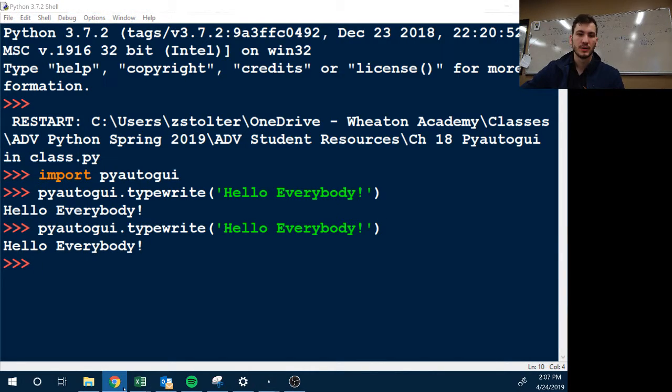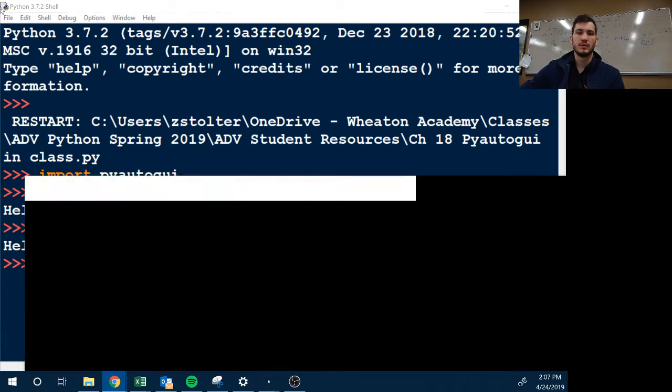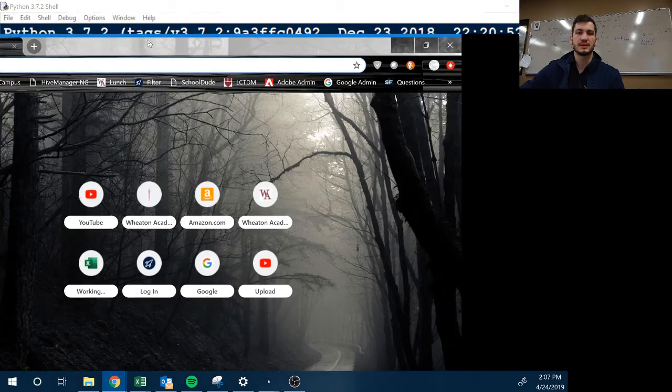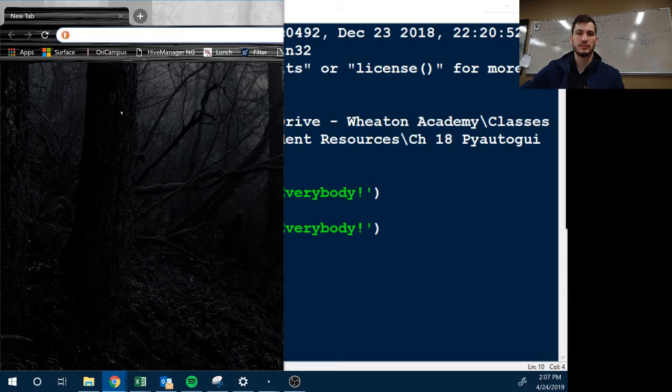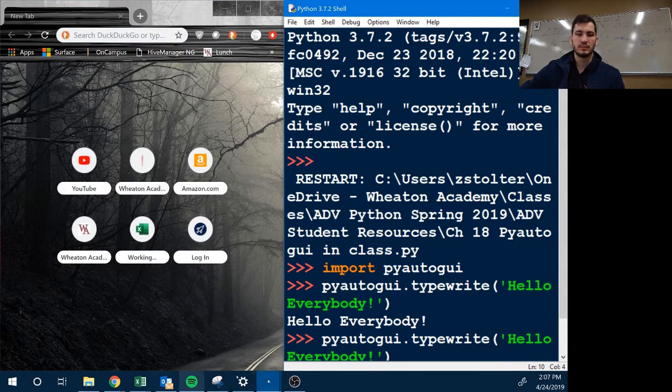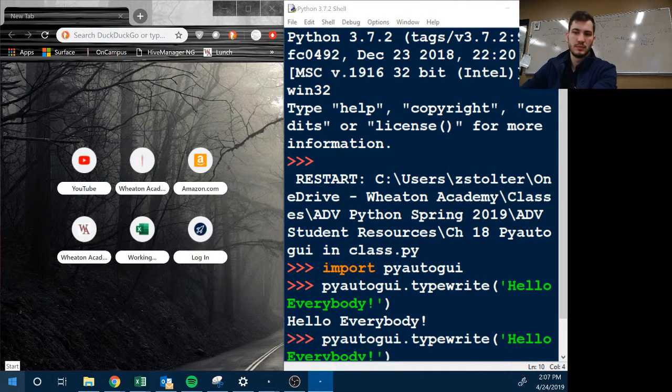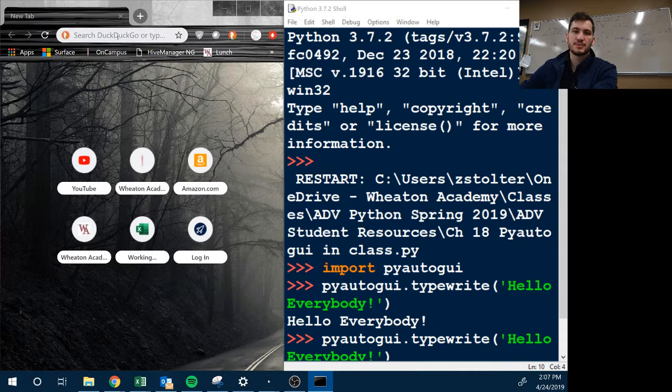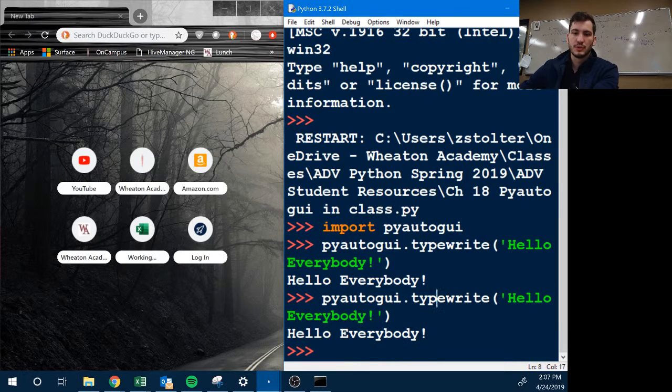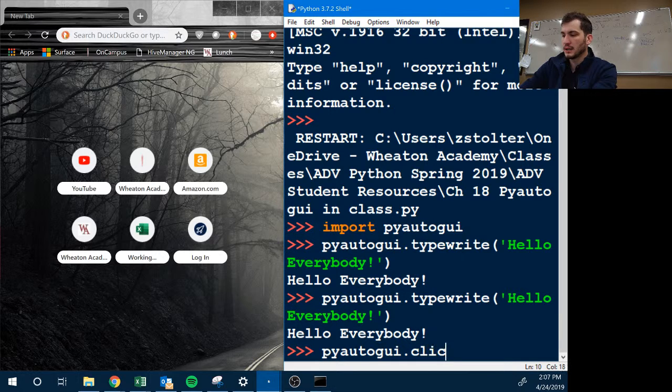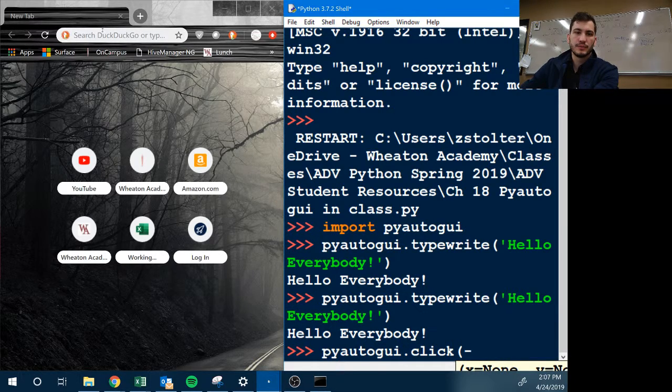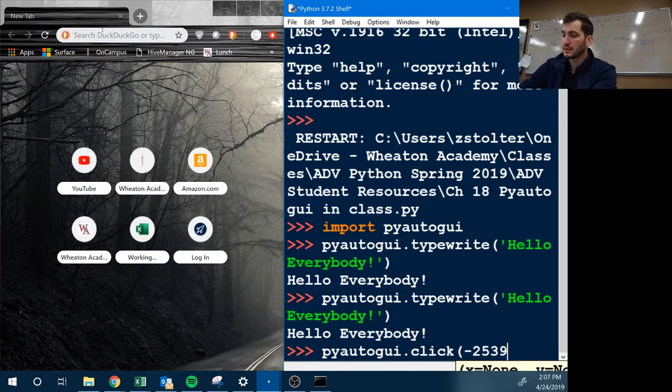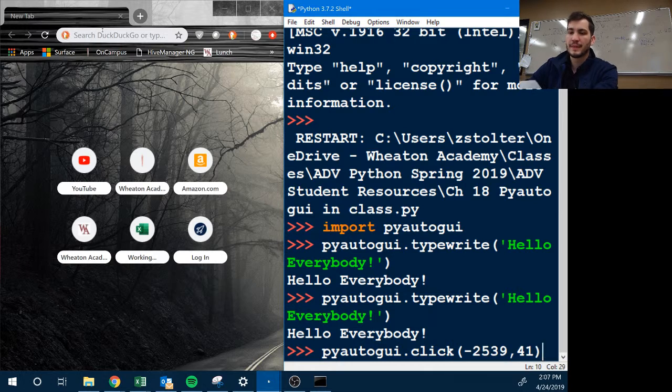So mouse position here is saying it's negative 2523 and 49. So what you can do is pyautogui.click negative 2539 comma 41. I doubt that'll work. And then if you guys do a semicolon, it's one line of code, and instead of having it click and then you having to type it again, it'll do these two commands together. So then I'll just go.